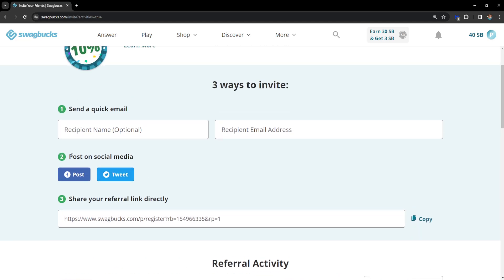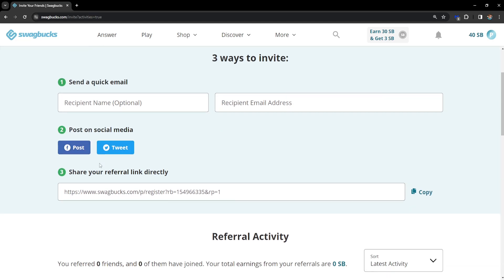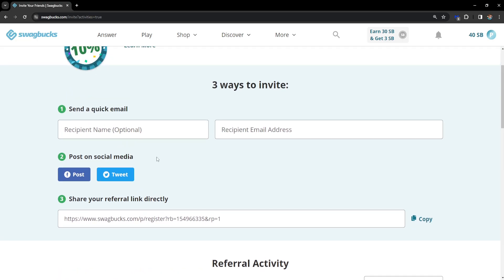The second way you can refer people is by posting on social media. You can post on Facebook and you can tweet. I don't know why they don't have Instagram as an option but Facebook or Twitter, and if they click on your link and sign up it will count as you have referred them.